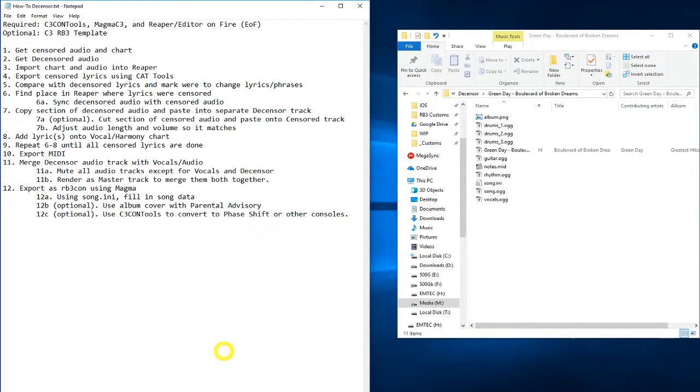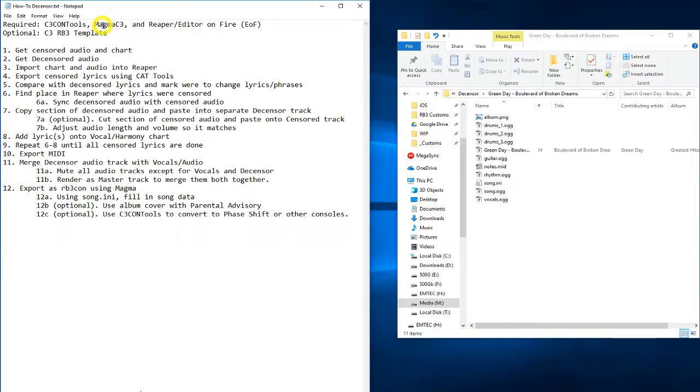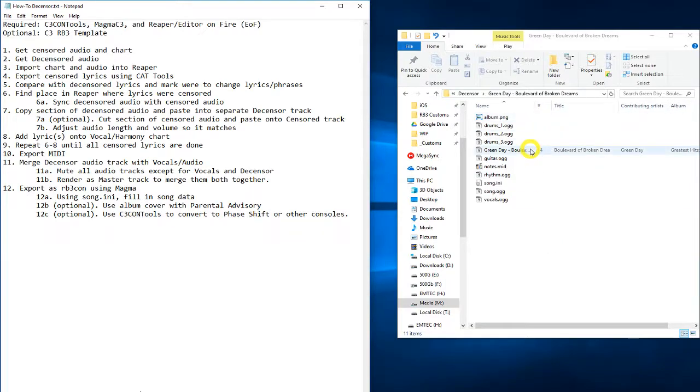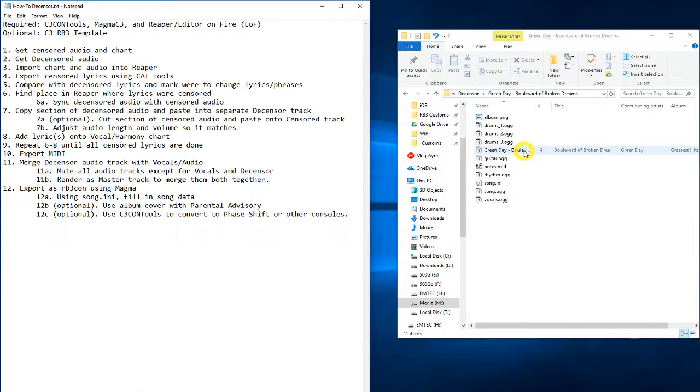Hello everybody, today I'll be showing you how to de-censor rock band tracks using Reaper, Magma C3, and C3 Contools. So first, you'll need your rock band track, preferably in phase shift format, and of course your uncensored audio track.